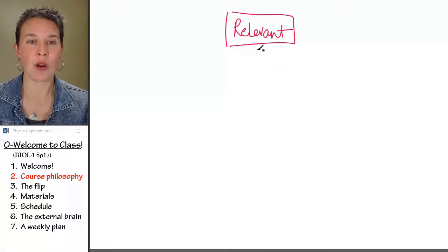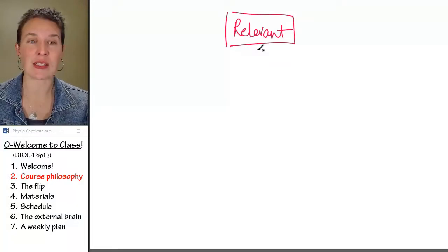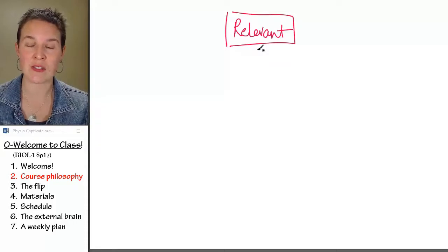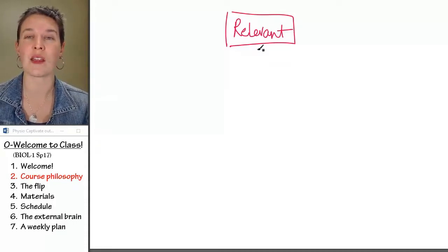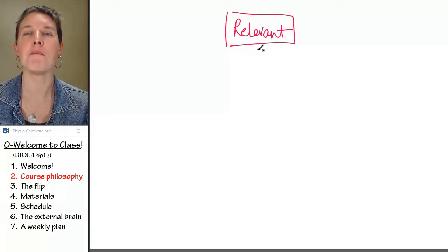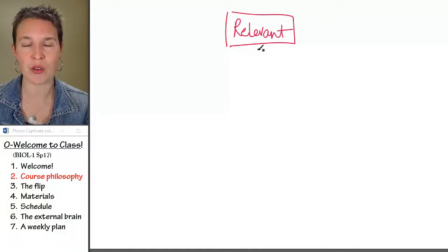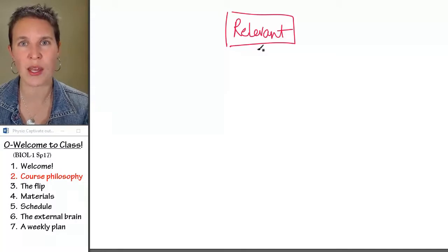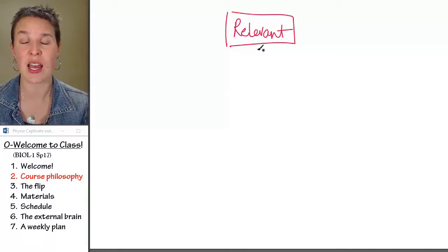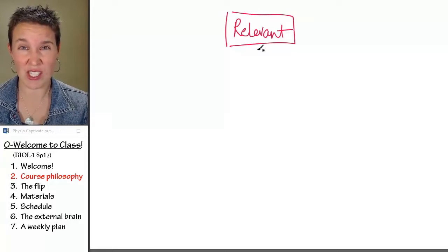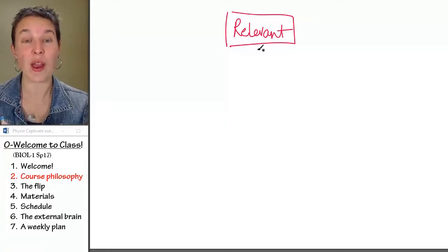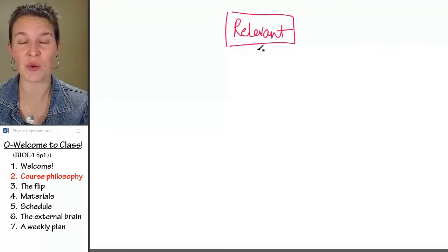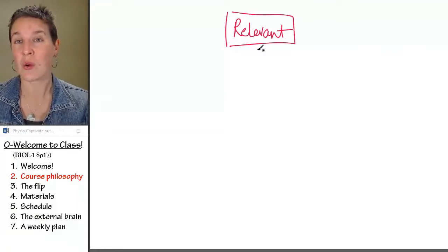Your ability to think about the process of science and to understand foundational concepts in biology will help you be a meaningful contributor to those conversations. I want your brain working when we are having those conversations. So everything that I'm presenting to you, my hope is that it is relevant.